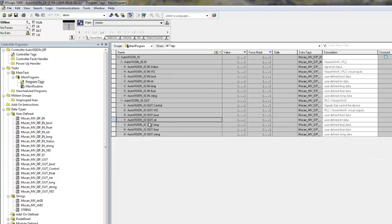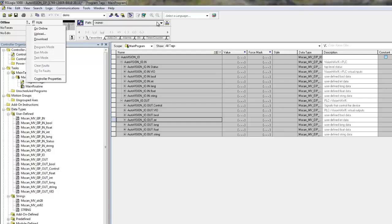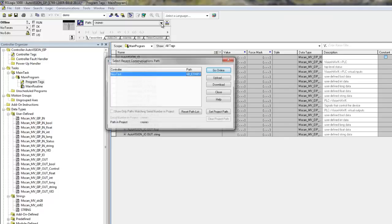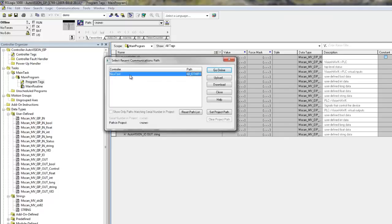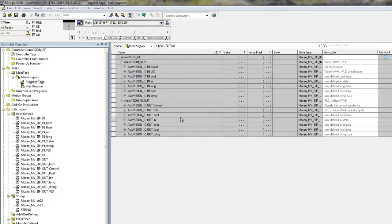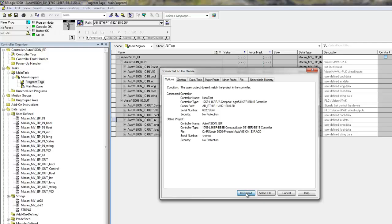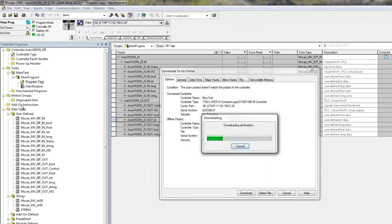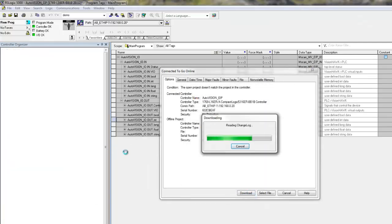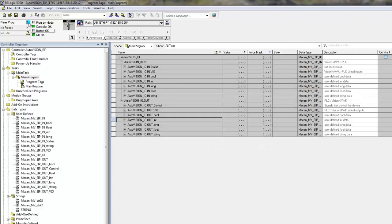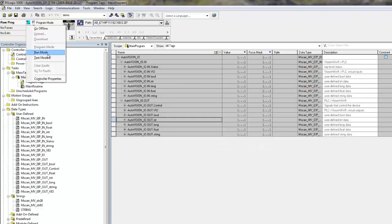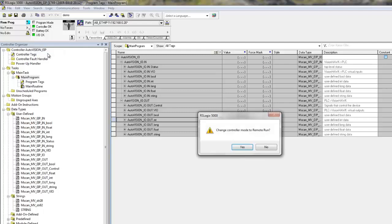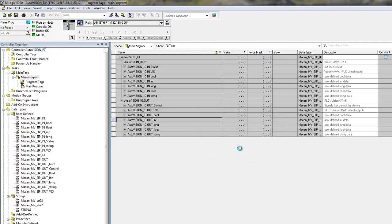Right now, the PLC is ready to run, and we need to make sure that we can communicate with the PLC. So, you select the path to the controller. What we can do next is download the program. And the next step is to bring the PLC into run mode.